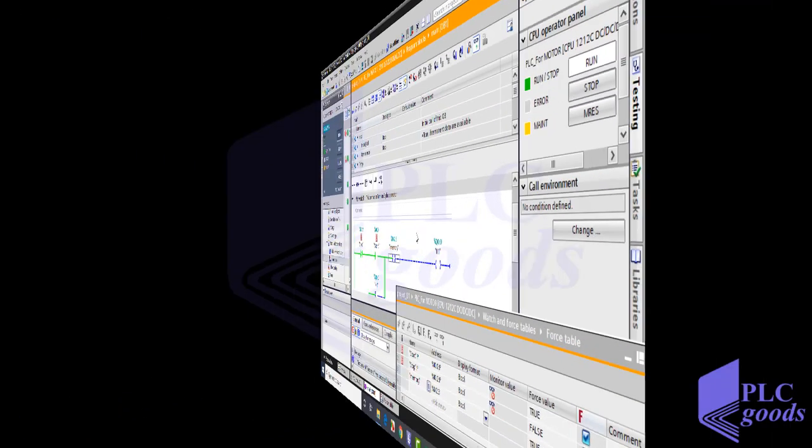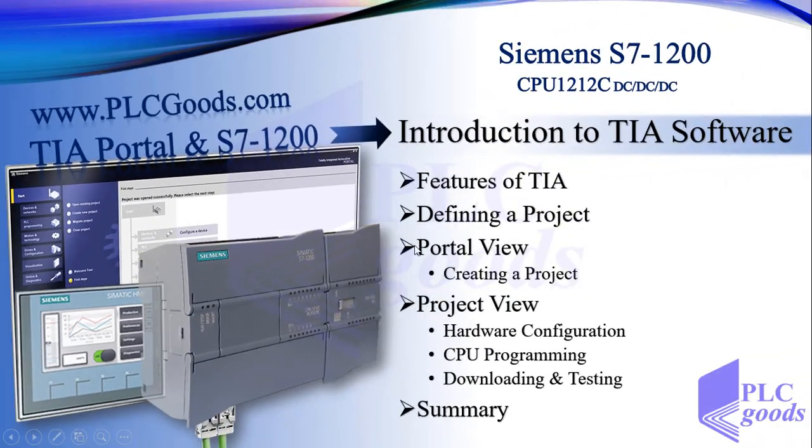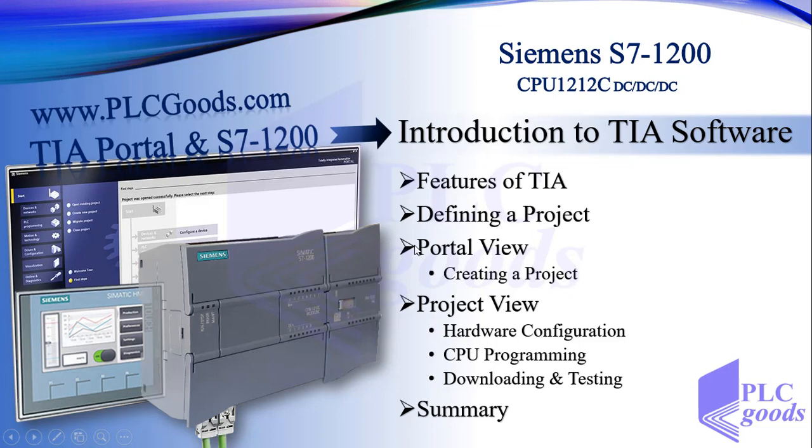In this lesson we've had an overview of TIA portal software, what the portal and project views are, and also have done a simple project. In the next video we're going to learn some points of ladder programming language. And after that, we'll start programming instructions.